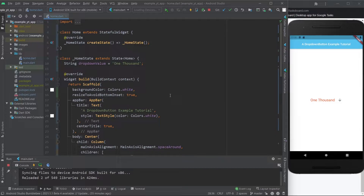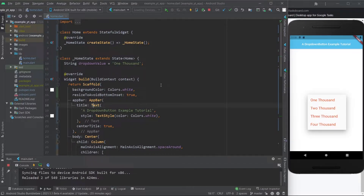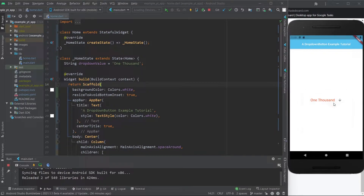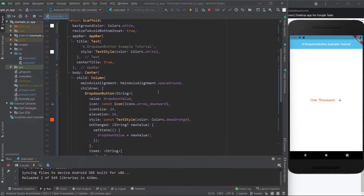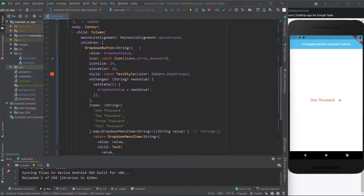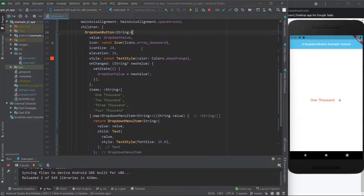This way will also work if you want to have your list in a different page from where your drop-down is, using the provider package for example or some other approach, because when you're making a real app you're probably going to want to organize it that way. But anyway, let's get into it — here we have the drop-down button.